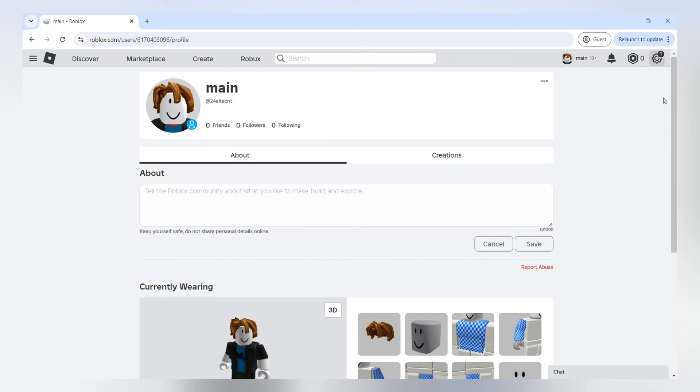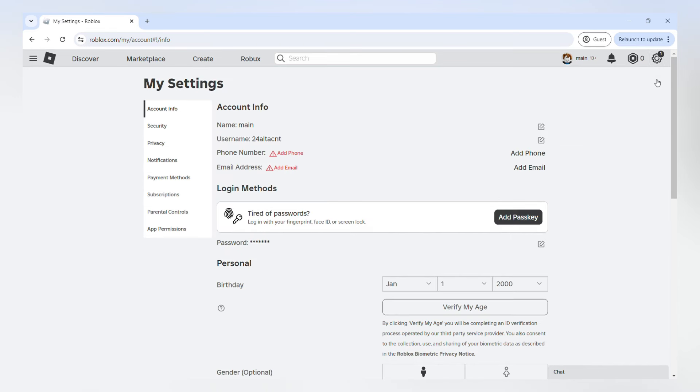Before you do anything, you want to make sure that you know the password to your main account. If you don't know your password, simply go into your settings and set up a verification method. You can attach an email or a phone number.